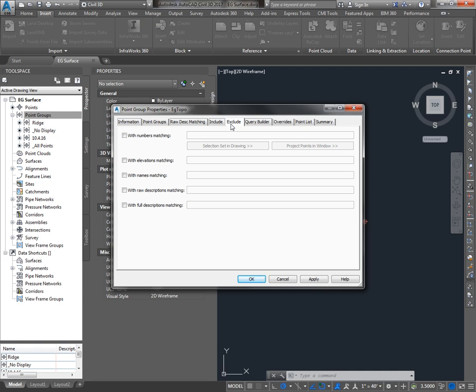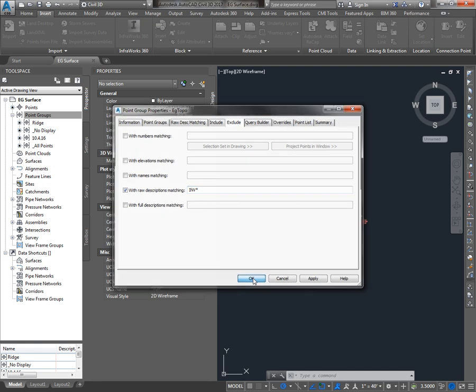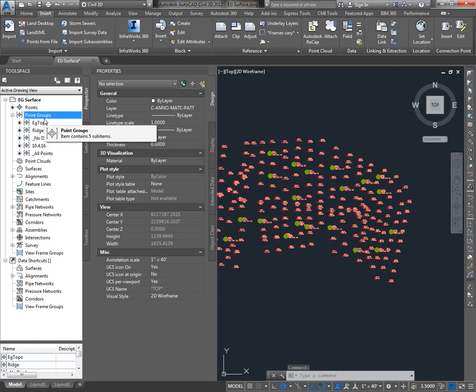So let's say I had some inverts in my survey. Those inverts are going to mess up my surface, so I might say I don't want to include, or rather I want to exclude points with a description matching INV star. If you're wondering why those points all just turned on when I did that, go back to the previous tutorial to see more information about the management of points and how they're displayed.